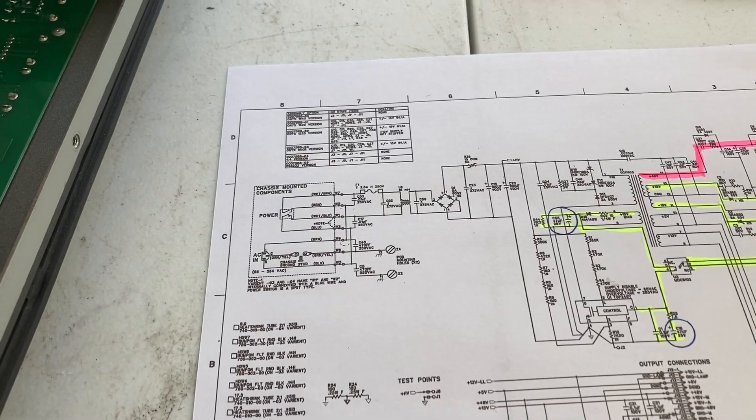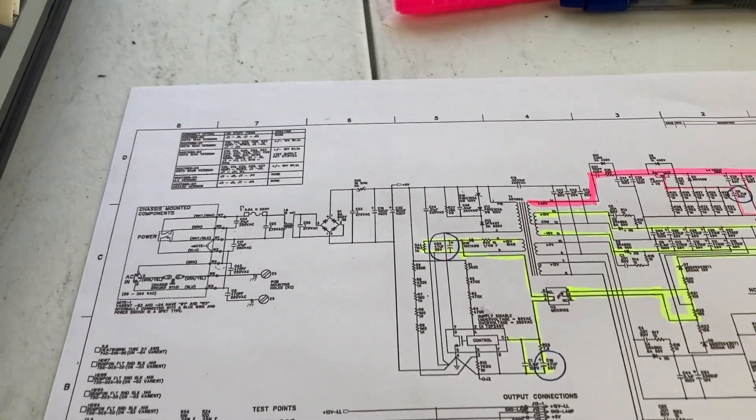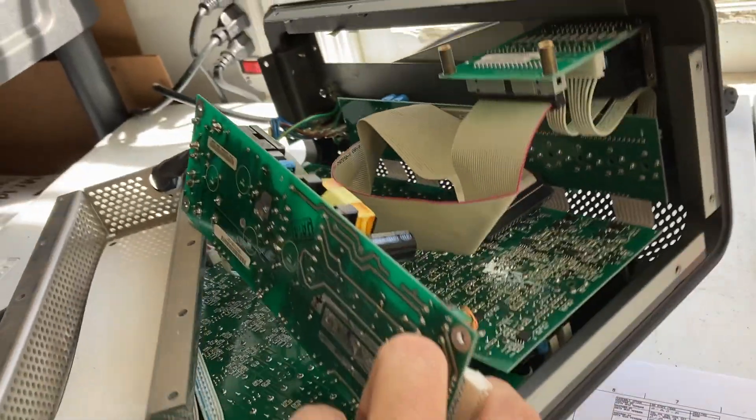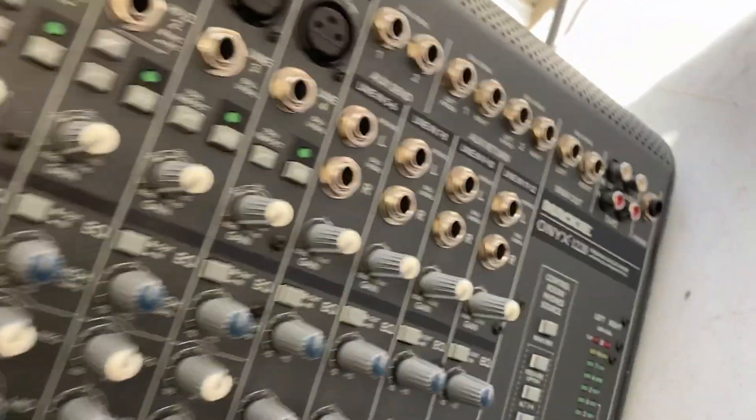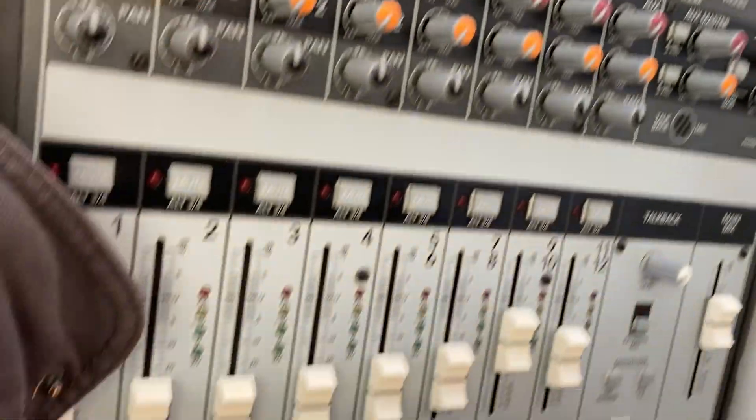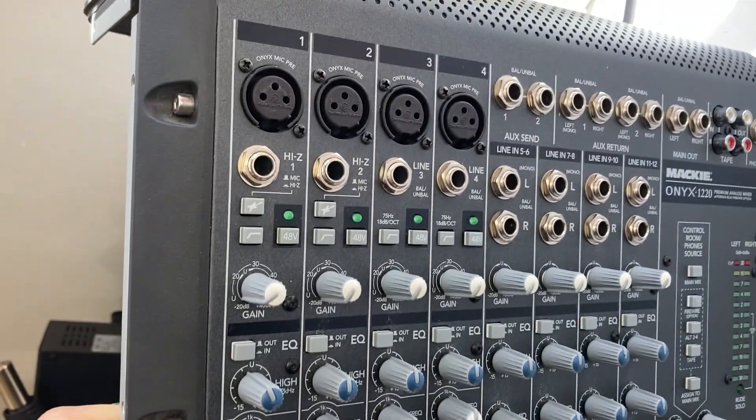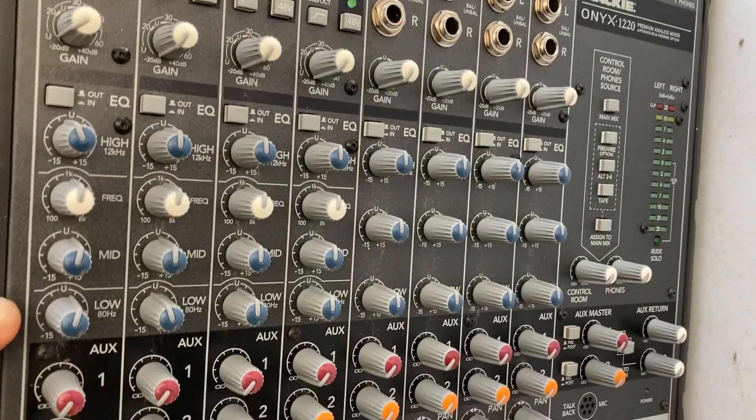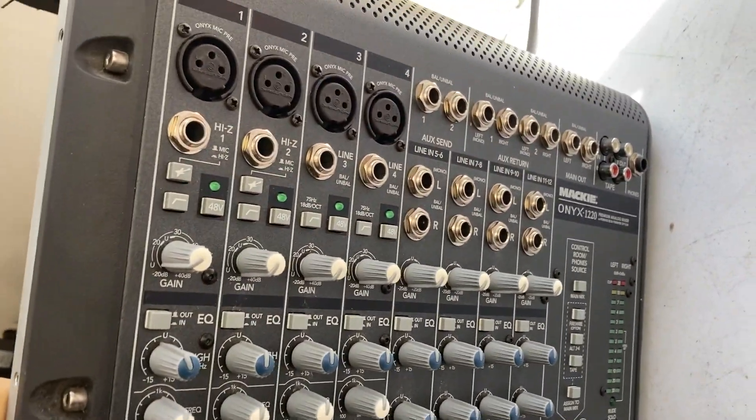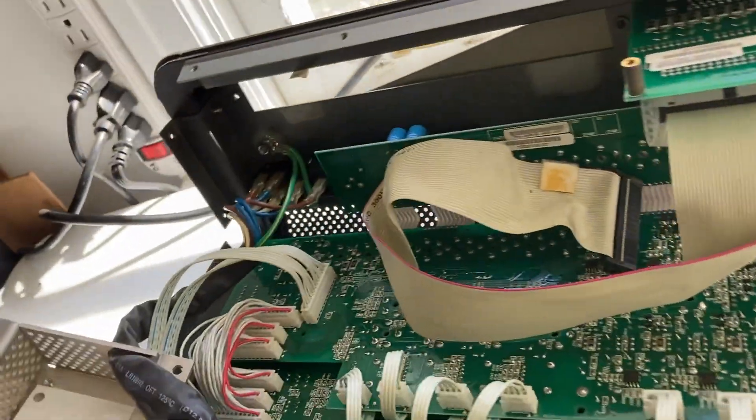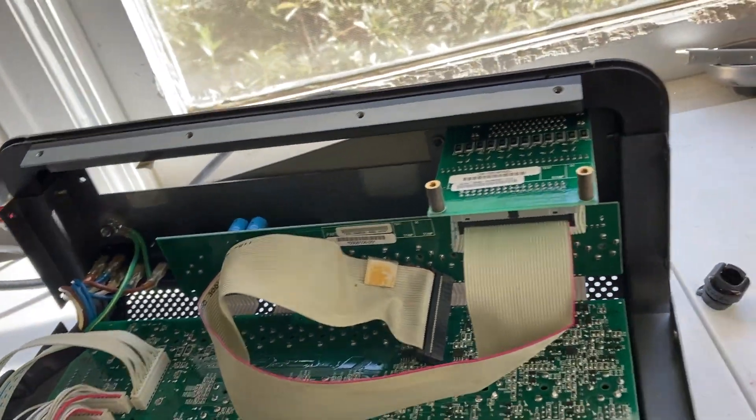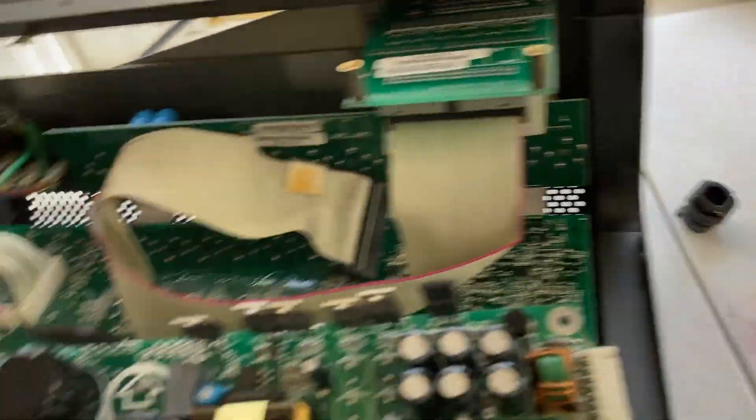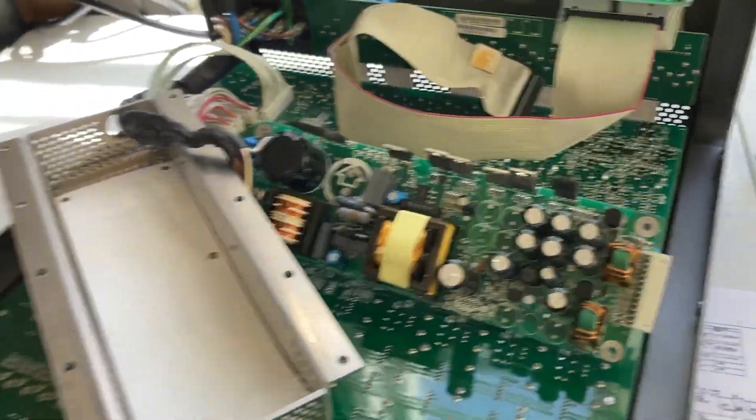So this particular model that I'm working on is a Mackie 1220, you can see it right here. I've got it on my workbench. This is a Mackie 1220, these are very nice boards, they were the premier Mackie boards of their day. This one's I think an '06 model, it's very nice. However, it was exhibiting some problems. It has FireWire capability, it does not have the option card installed, but nevertheless I wanted to get it operable.